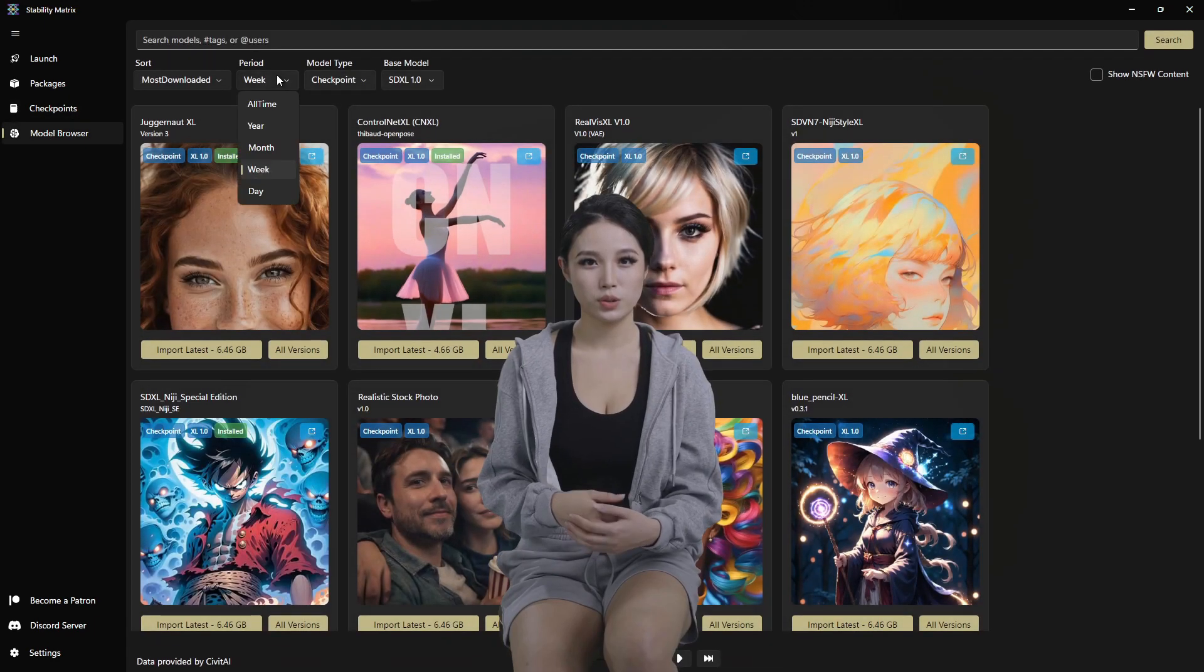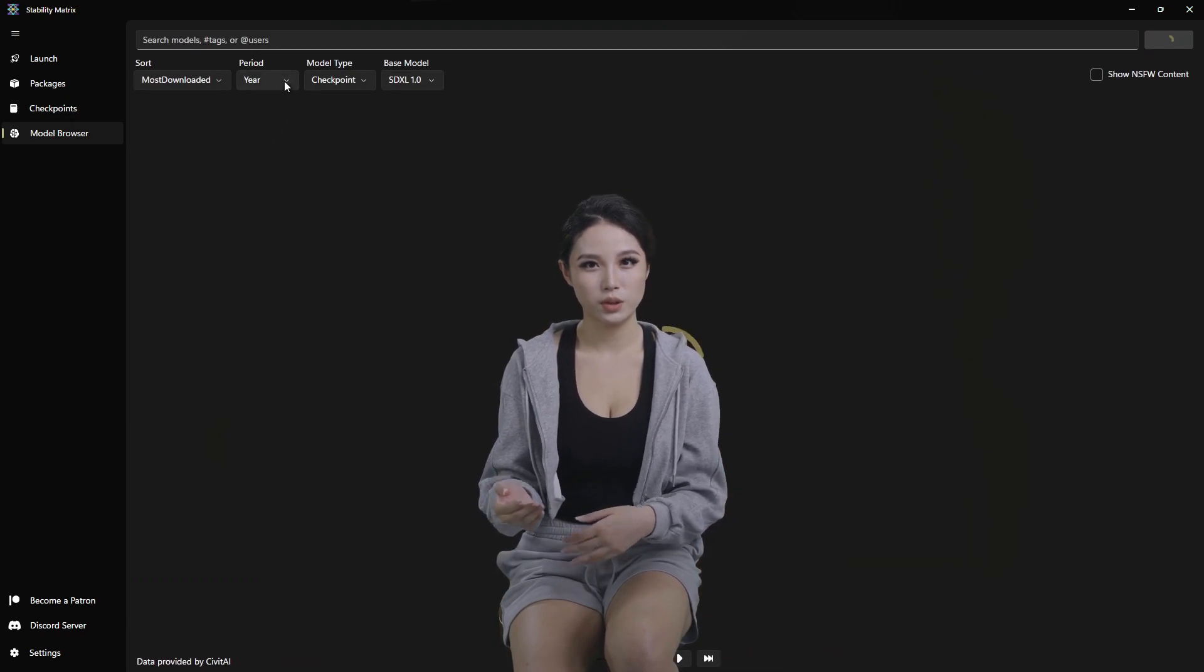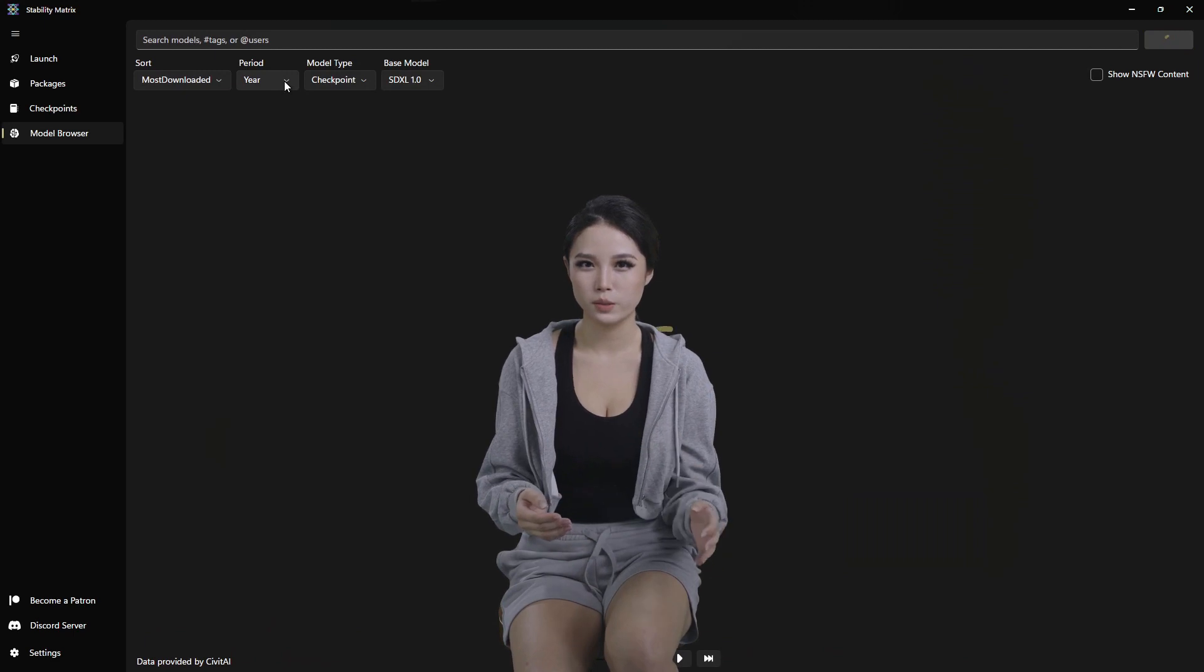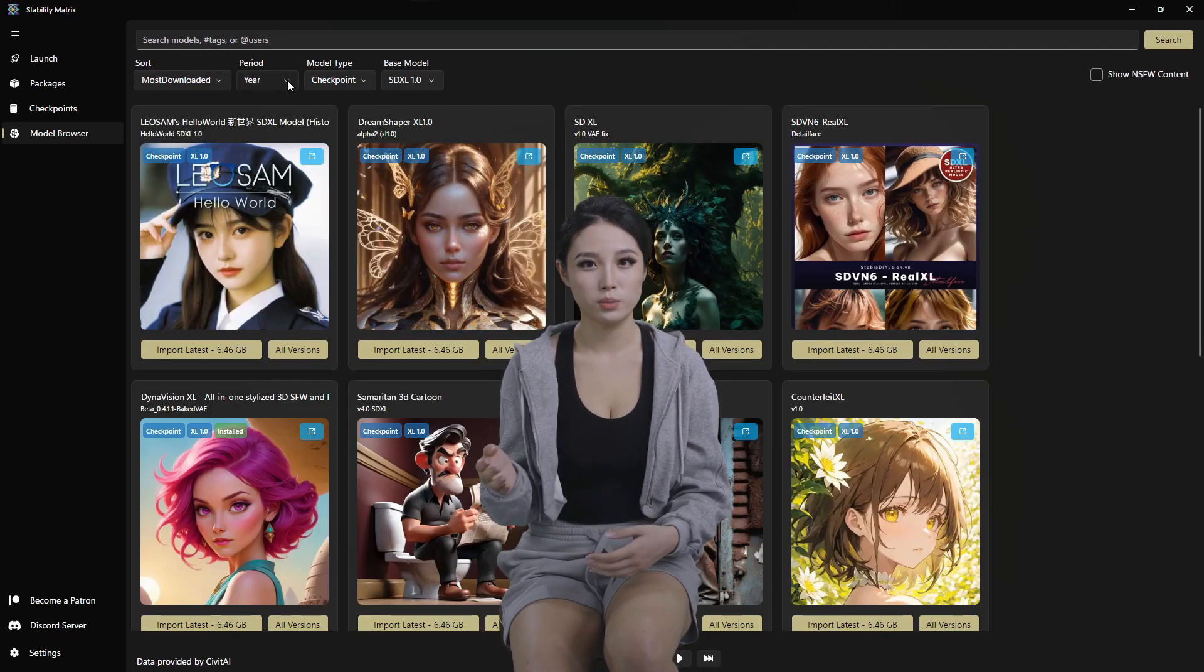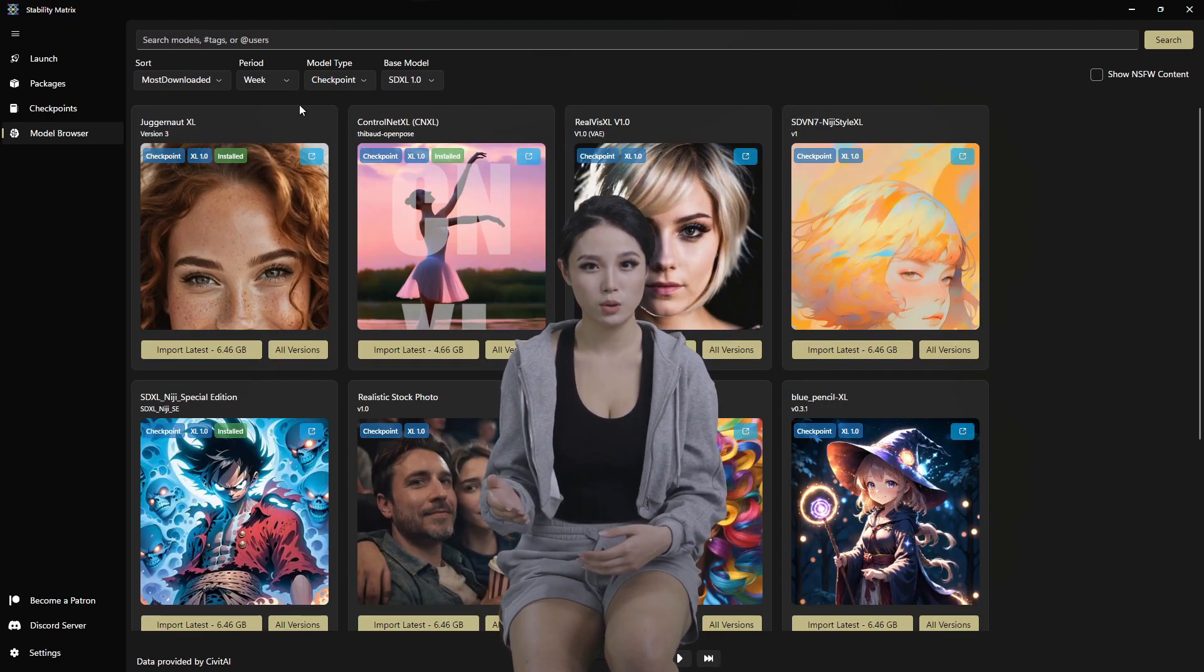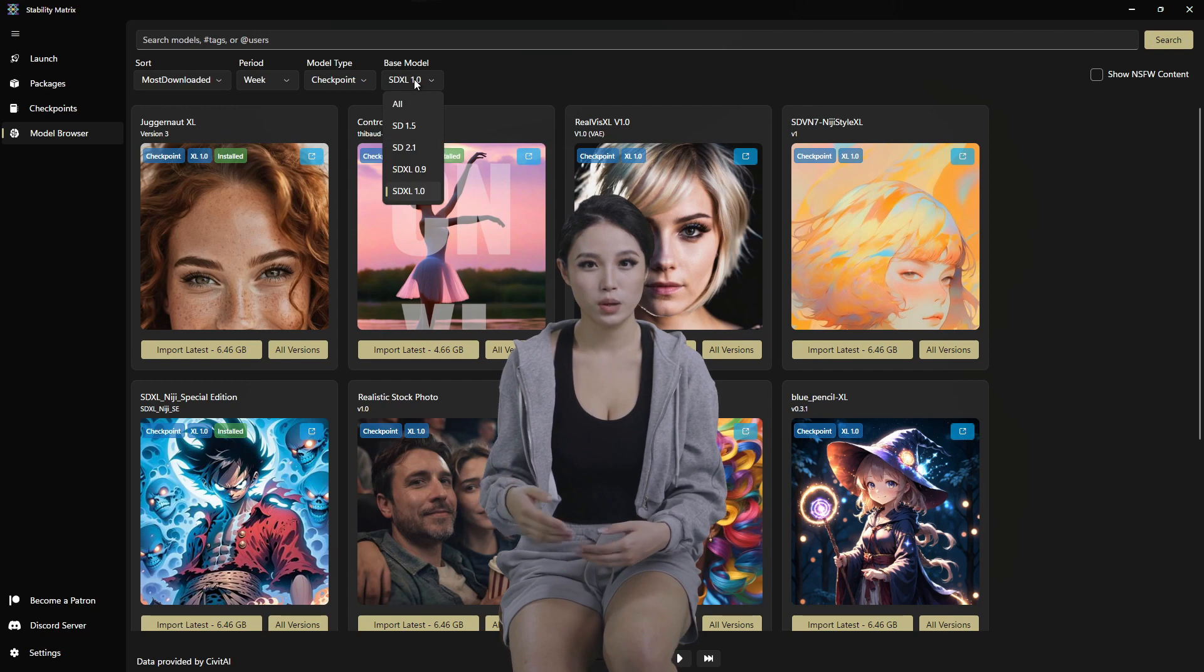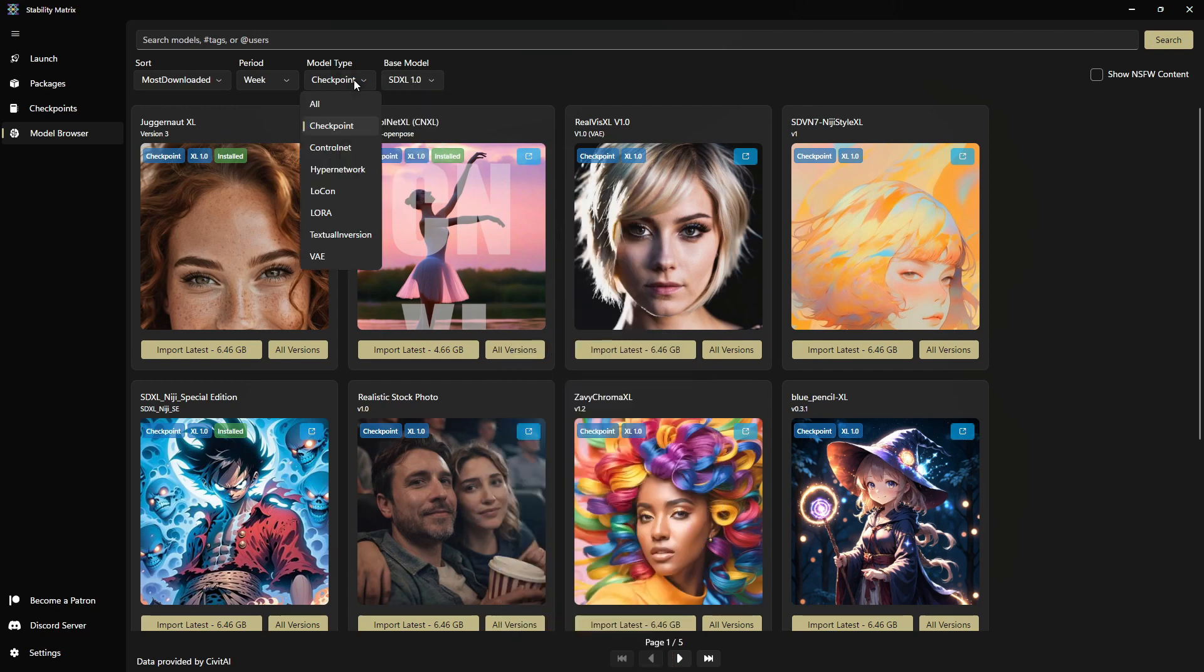Plus, you know, there's a nice filter to get the most popular ones over the year or the most popular ones over the week, older models if you want checkpoints, LoRAs, textual inversions.